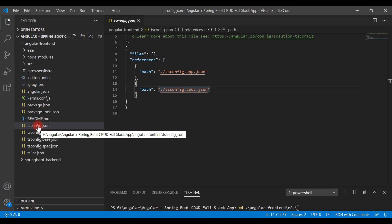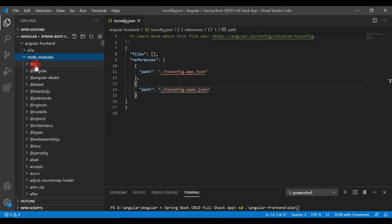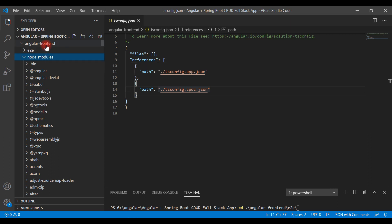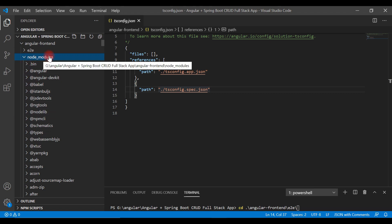Next is the node_modules folder. This folder contains all the dependency packages required to run the Angular application. It is generated when we create our Angular app using Angular CLI, and whenever we use the npm command to install any JavaScript libraries or packages, those libraries and packages get stored in this local node_modules folder.